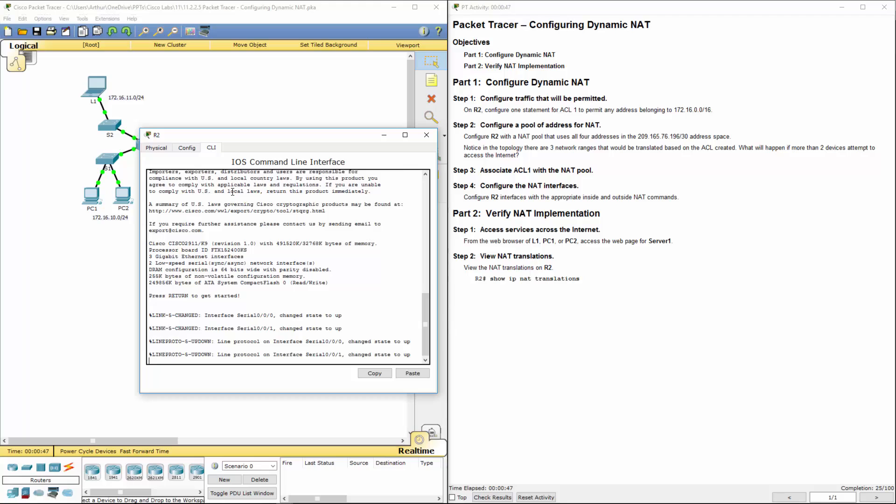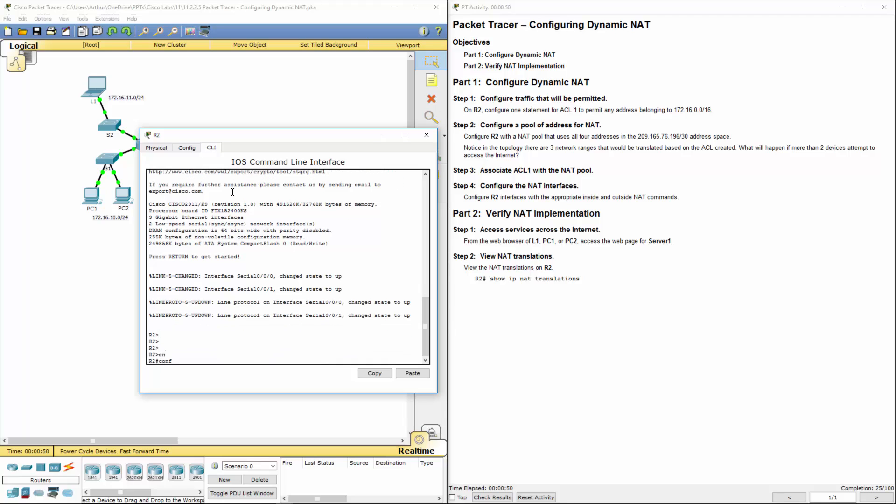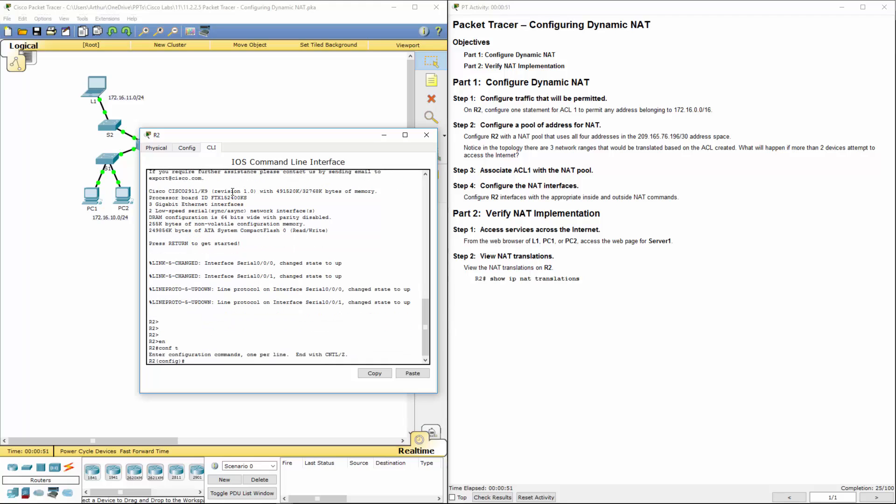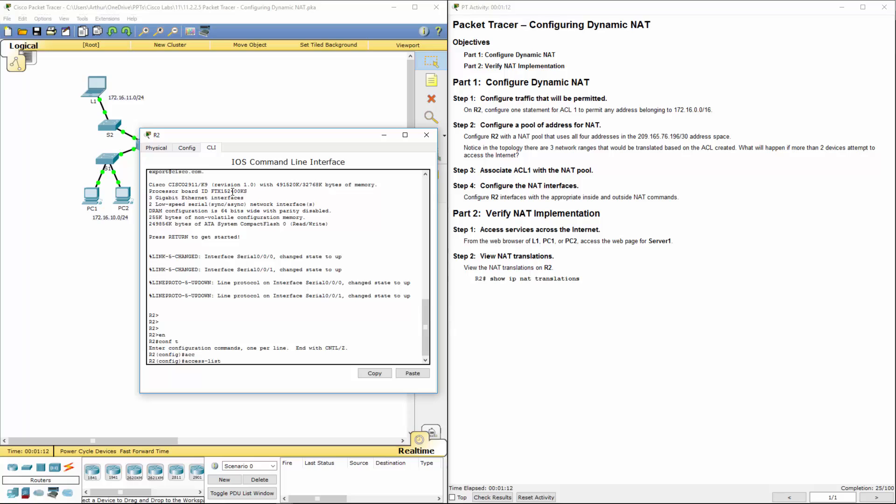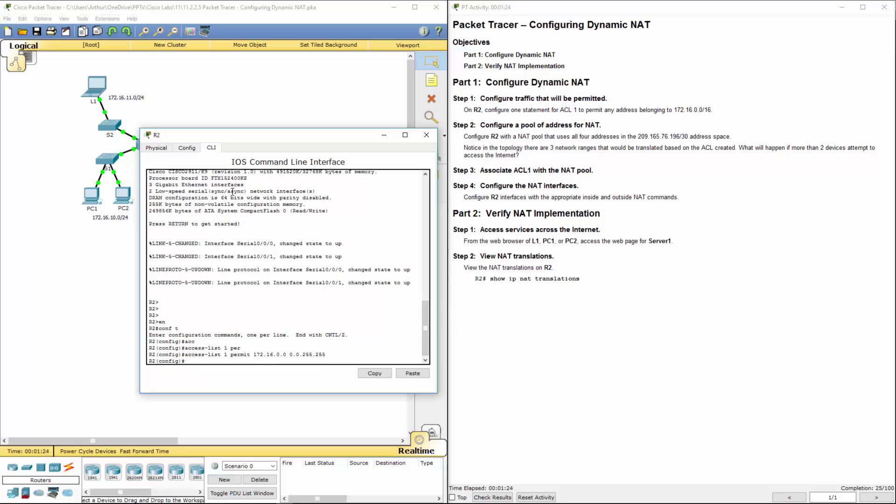First thing we're going to be doing is getting to our global configuration mode. It wants us to set up an ACL called number 1. Well, not named number 1, but we're using the number 1 to permit all traffic belonging to 172.16.0.0. So it's a standard ACL, access list 1, permits 172.16, wildcard mask. All right, so we've done step 1.